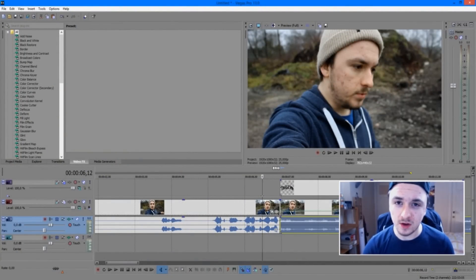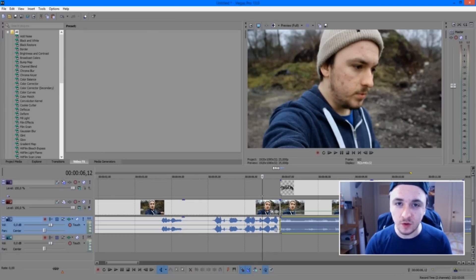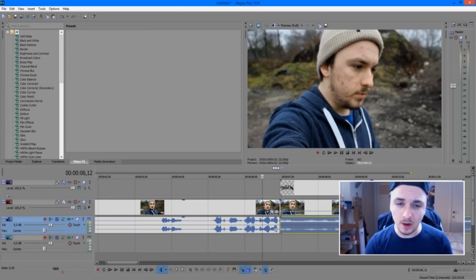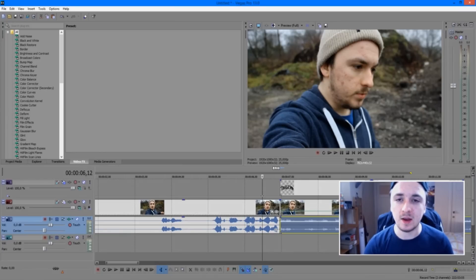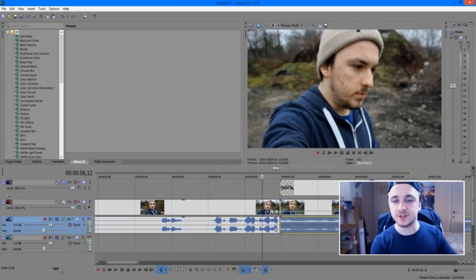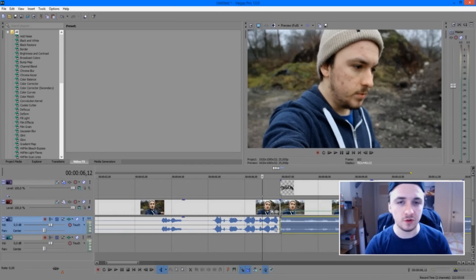That's it for this video guys. If you want to see more Sony Vegas tutorials every Wednesday at 12pm PST or 9pm CET, feel free to subscribe down below and hit the like button if you find this video helpful. Thank you guys very much for watching, and I'll see you guys next Wednesday for new tutorials.